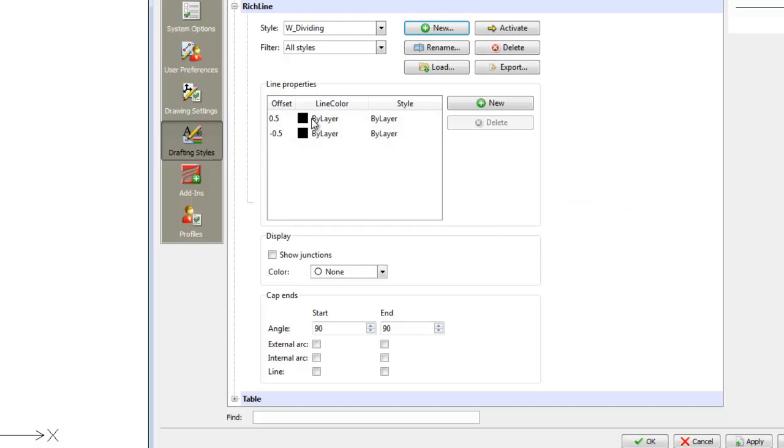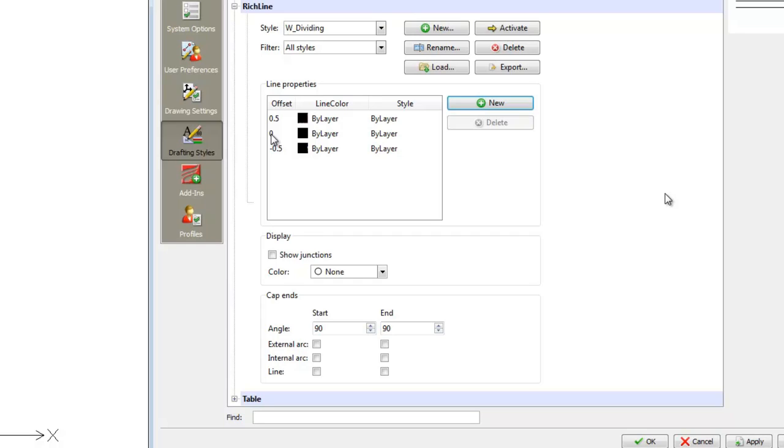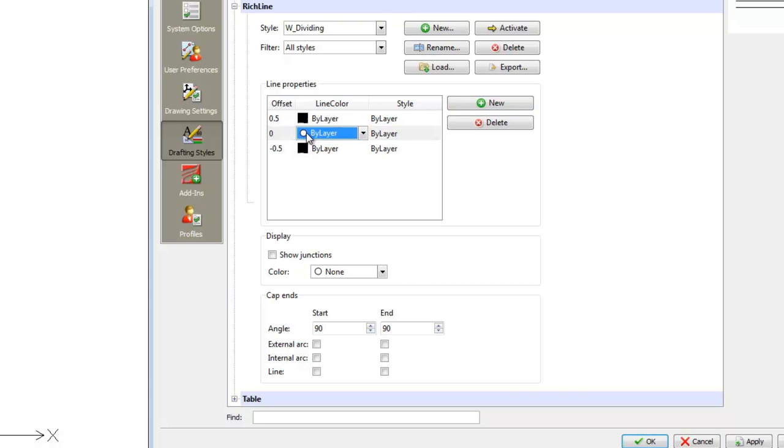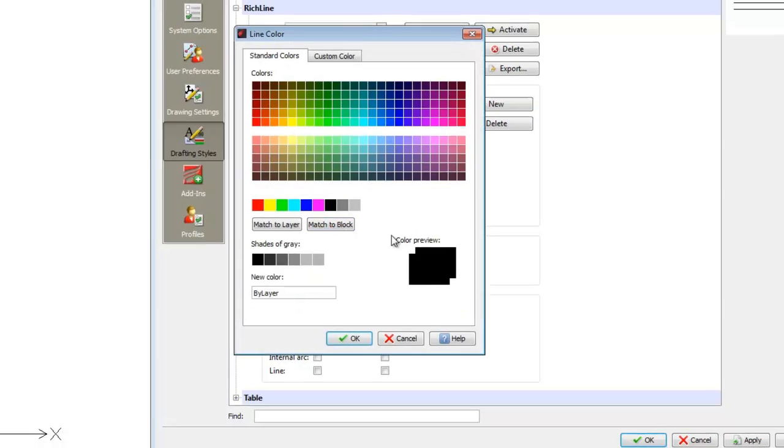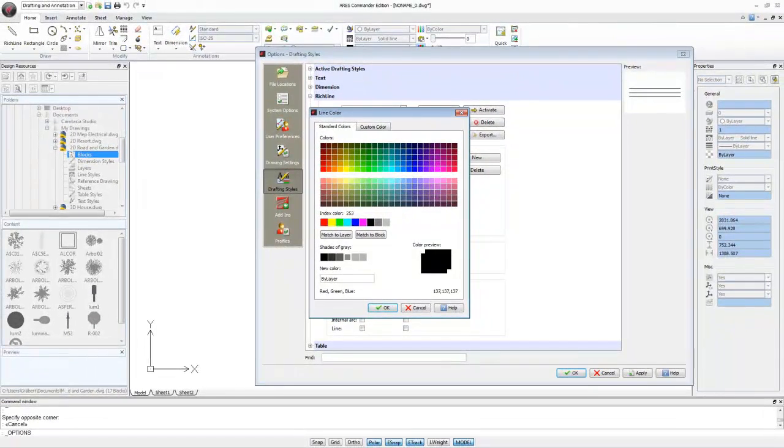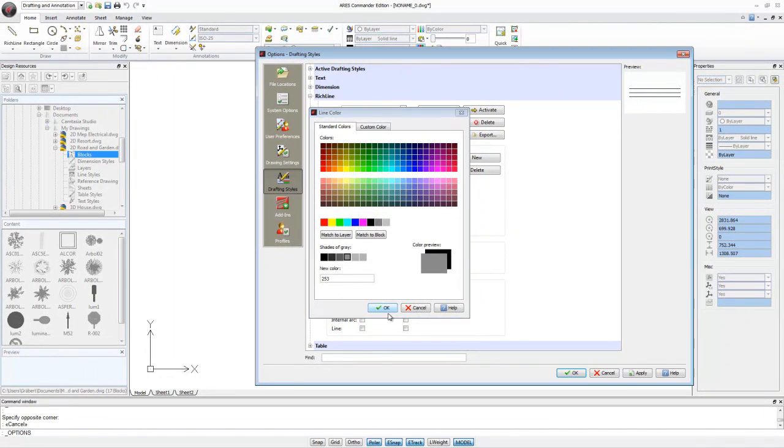Let's add a third line. Click New. The zero will be the center of the RichLine, while top and bottom values for our RichLine are the following. Here we change the color of the middle line and press OK.